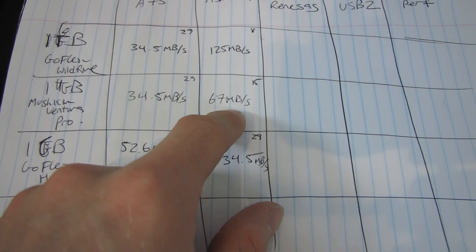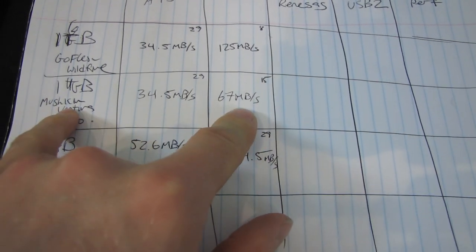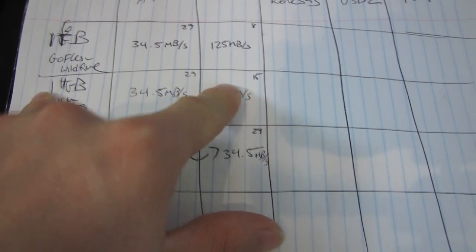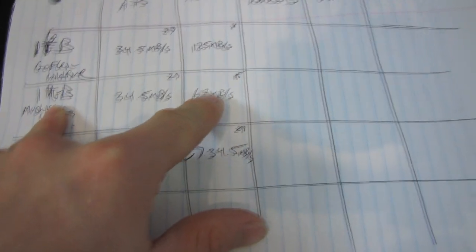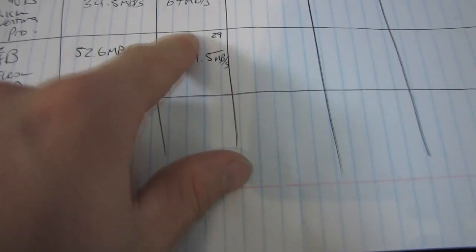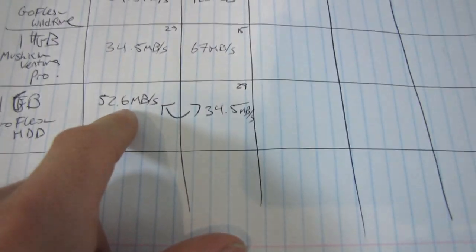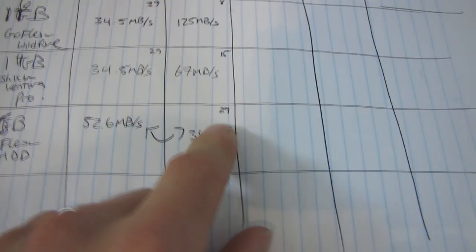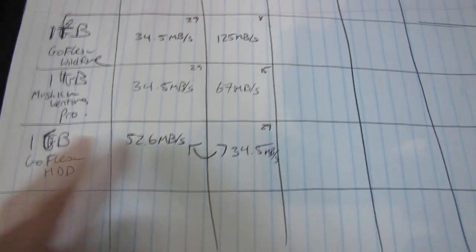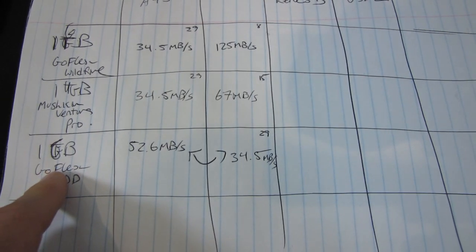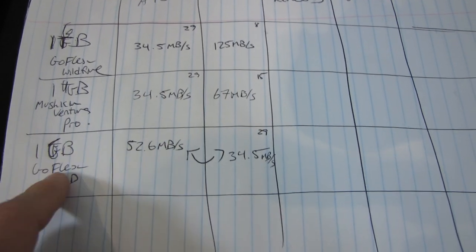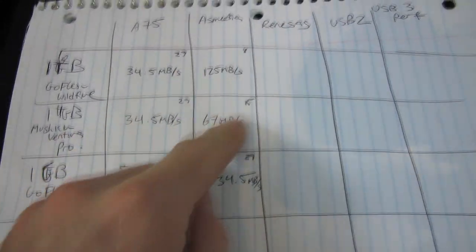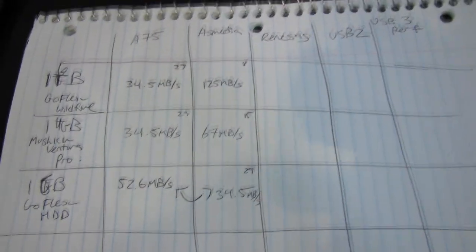And then next, we have 67 megabytes per second on the Mushkin Ventura Pro. Remember, that's the USB 3 stick. And finally, let's call it 53 megabytes per second on the drive with a hard drive as opposed to a solid state drive.